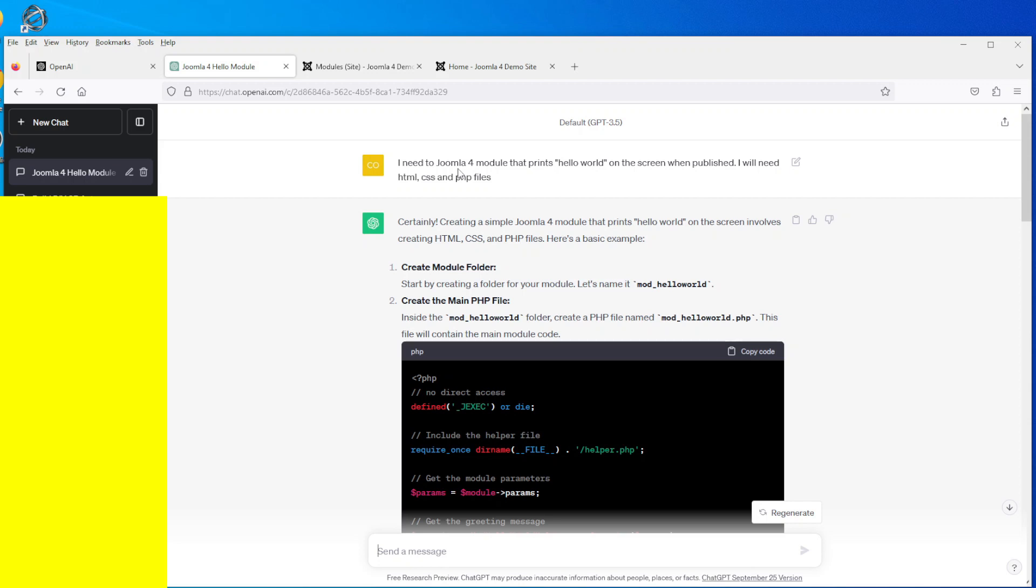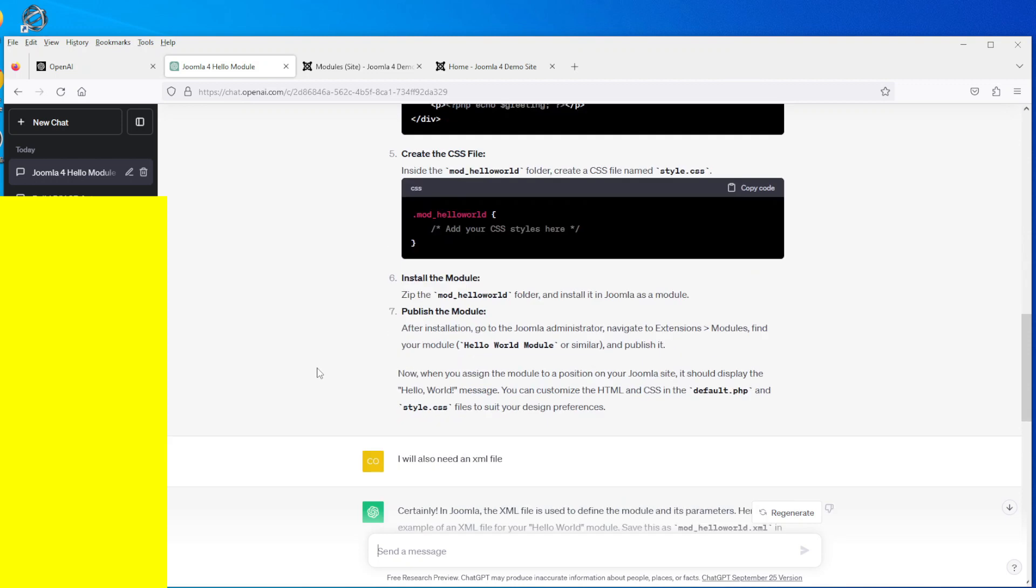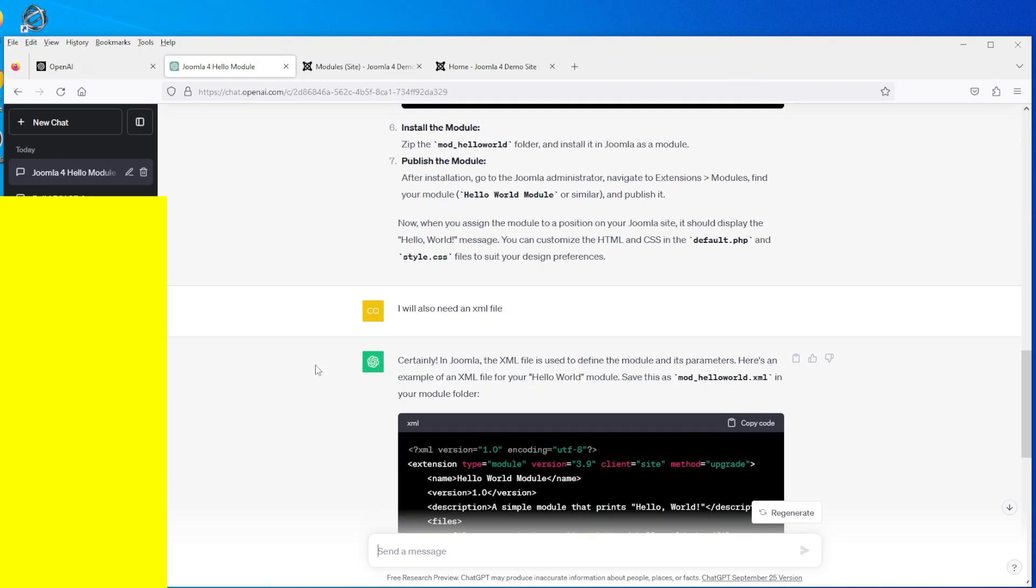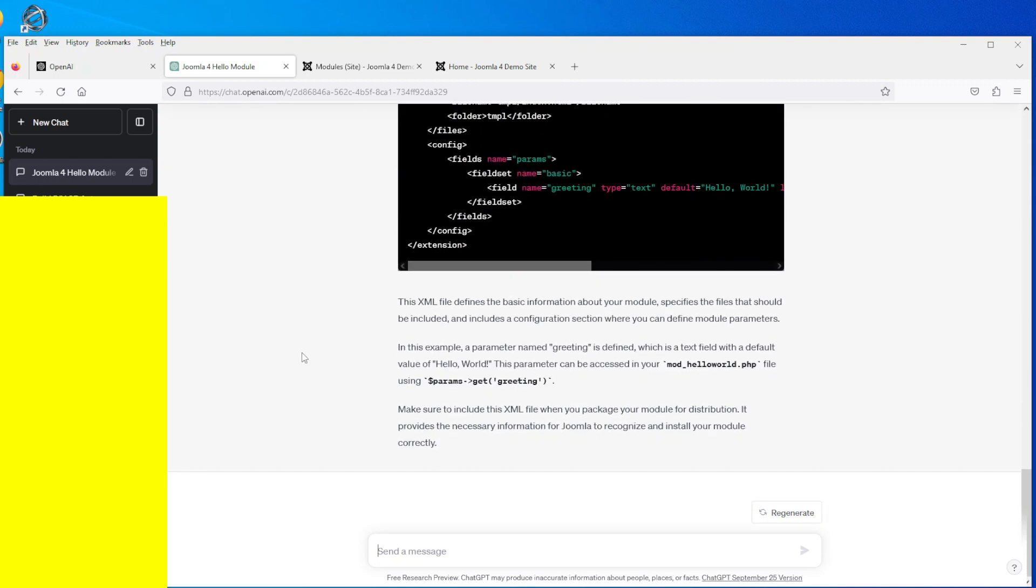So there you go, that's ChatGPT AI creating program files, a Joomla 4 module, hello world for Joomla. And I have no programming experience at all and that created that for me. So I hope that helps somebody and maybe they'd be interested in getting started with ChatGPT and see how you get on with your experience.